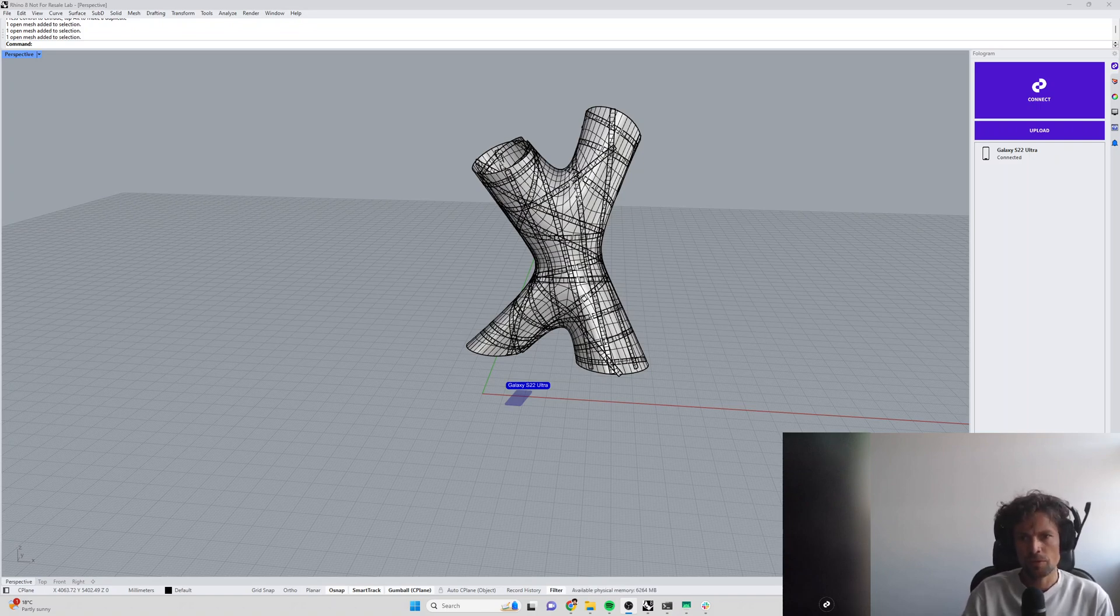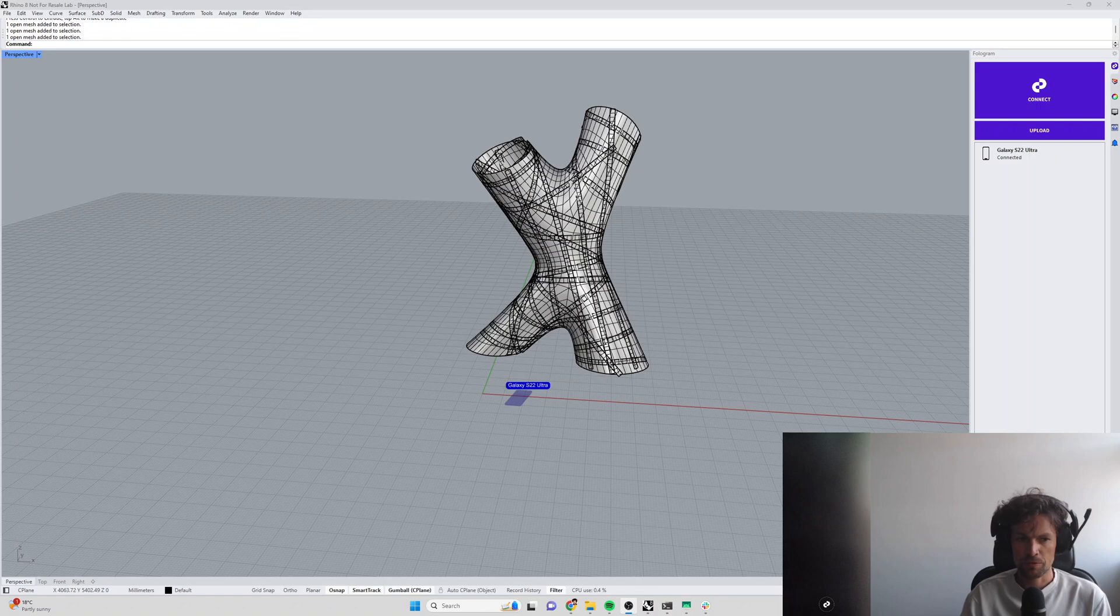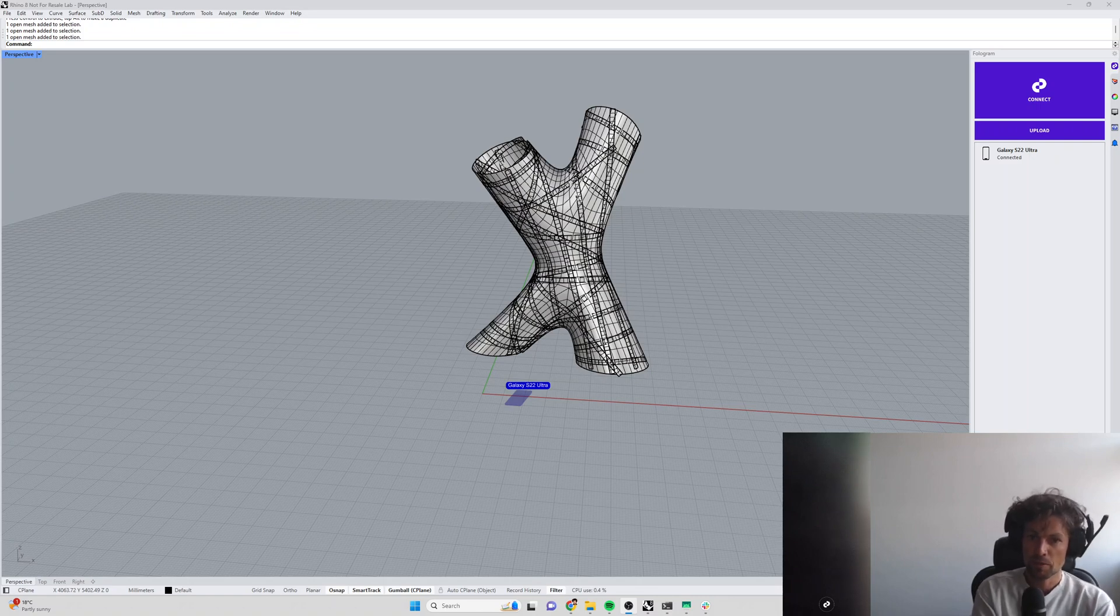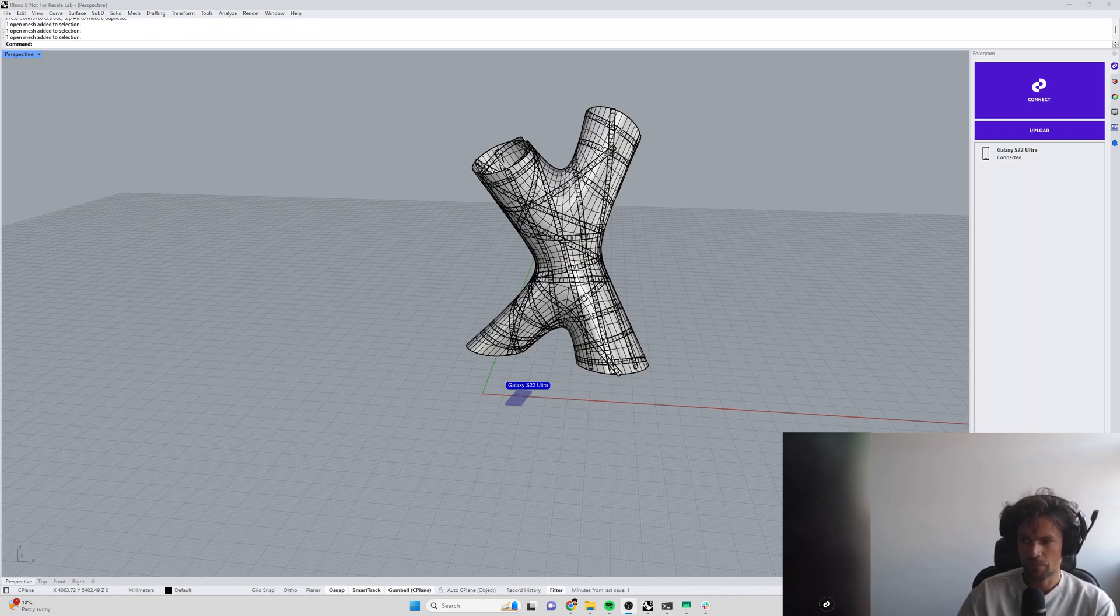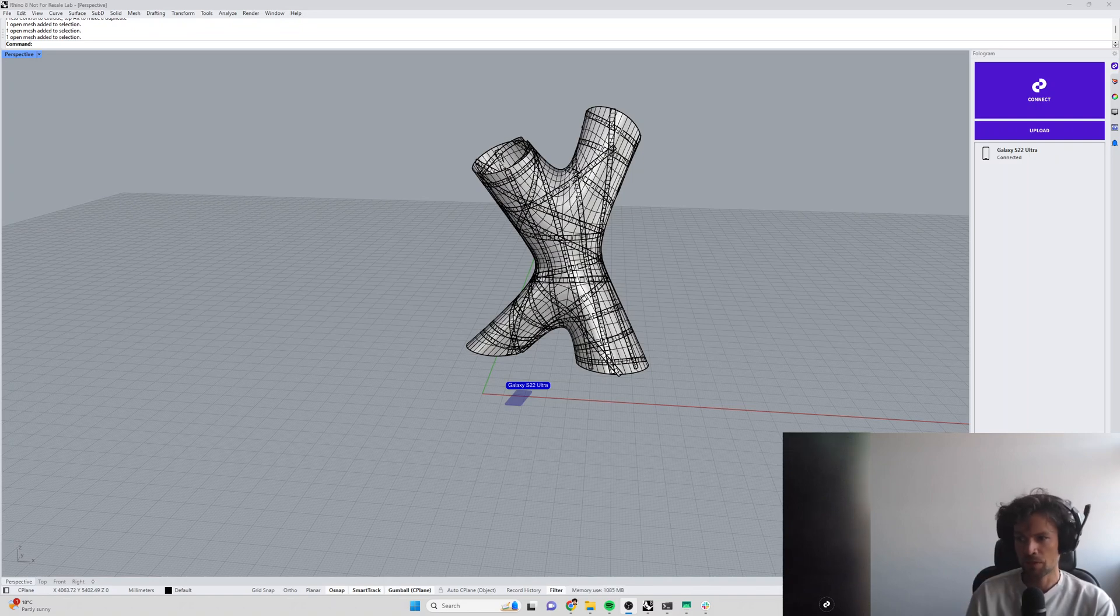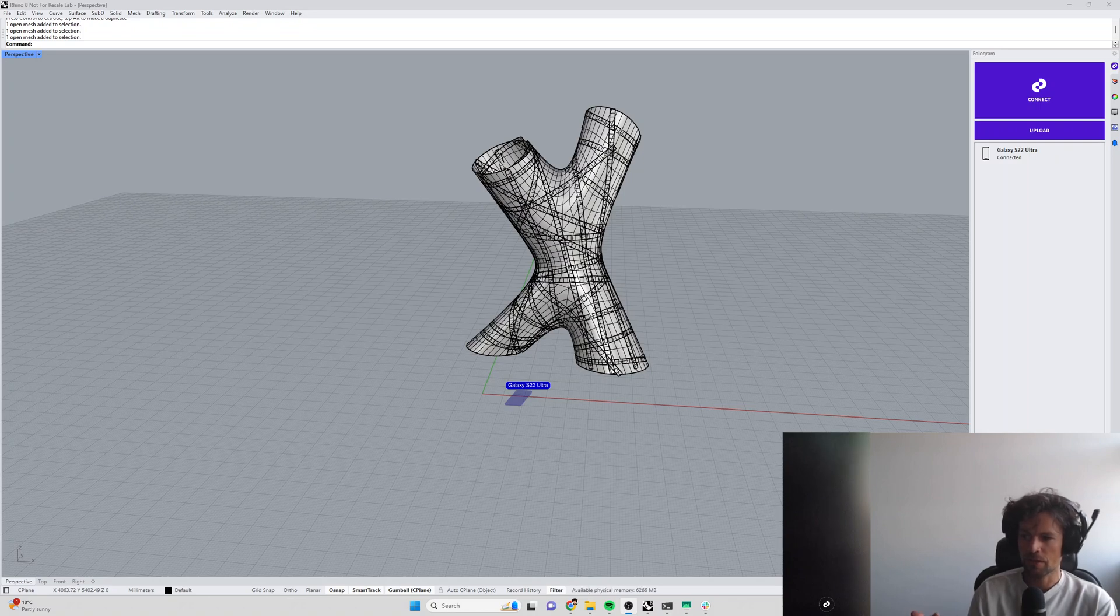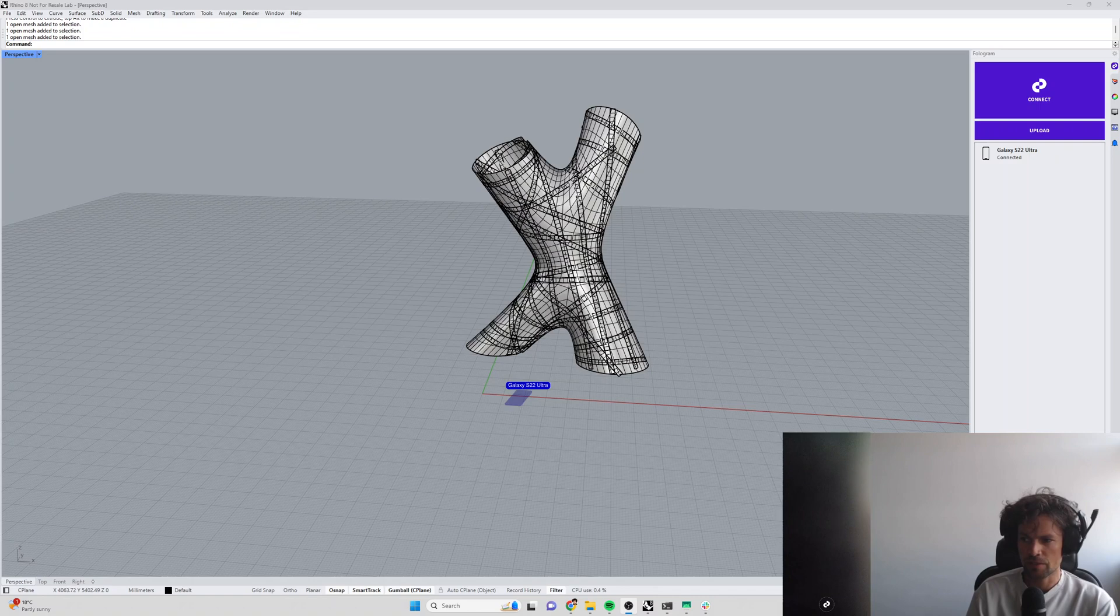Locating models in physical space is really useful for a couple of reasons. The first is repeatable placement, so if you want to locate a model in exactly the same place over and over again, for instance if you're working on something one day, you turn off your phone or your mixed reality headset, come back the next day, you want to connect Phologram and see the model in exactly the same place, you would use markers for that.